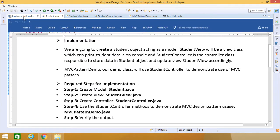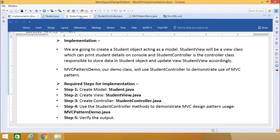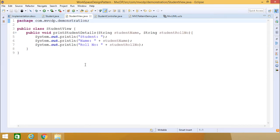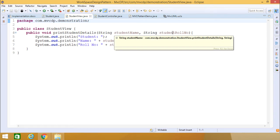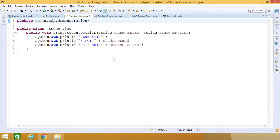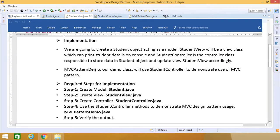Step two: create view StudentView.java. It is also very simple, having only one method — printStudentDetails — which takes two strings as input arguments: one containing the student name and another the student role number, and they are simply printed. There is a caption 'Student', then name and role number get printed.